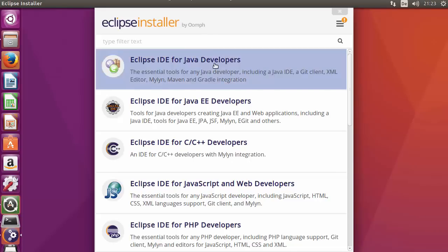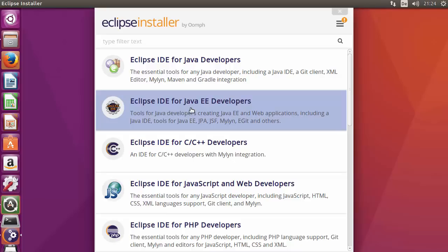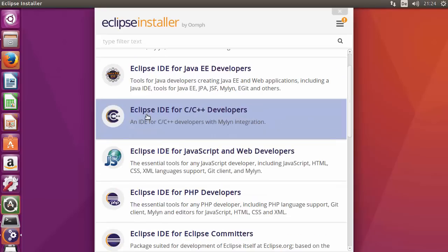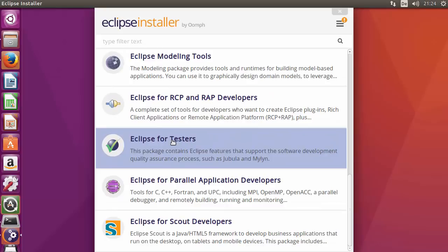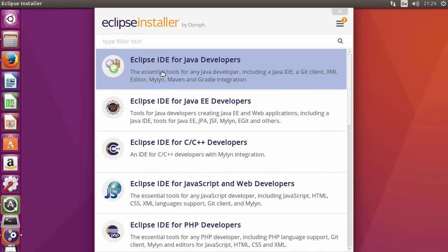Once the installer starts, it will ask you which version of Eclipse you want: Eclipse IDE for Java Developers, Eclipse IDE for Java EE Developers, or if you want to develop C or C++ you can install that version. There are many other versions available. For now, select the first option — Eclipse IDE for Java Developers — since we want to develop Java and Java-related stuff.